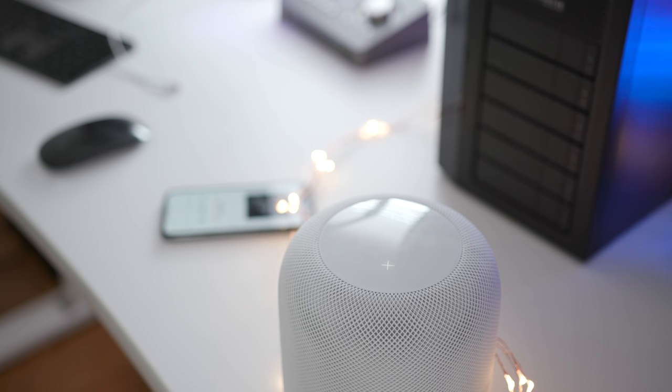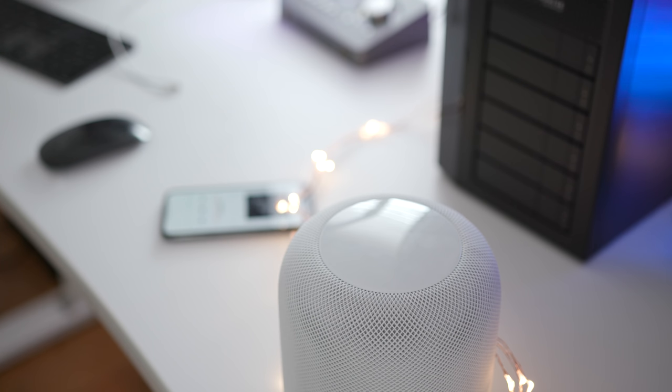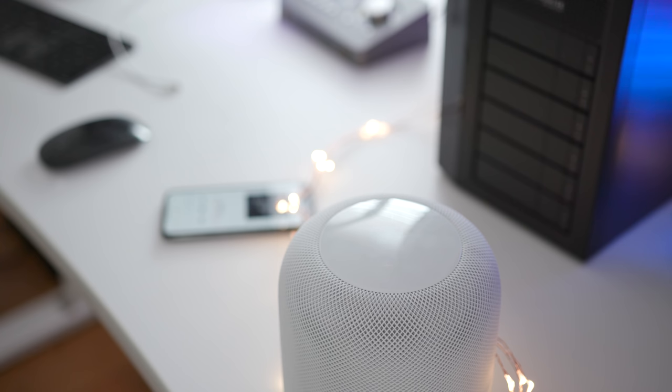Of course, you can control music playback with your voice. Hey Siri, pause. Hey Siri, play. Just takes a second. Hey Siri, go to the next song. Hey Siri, previous song.